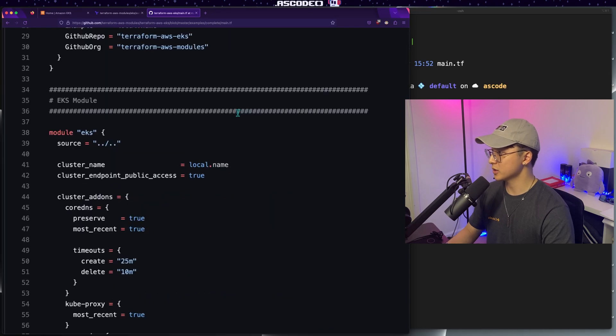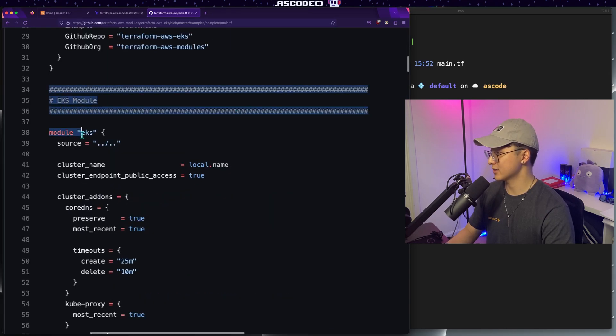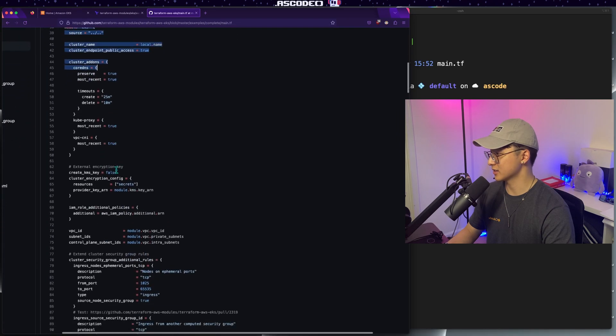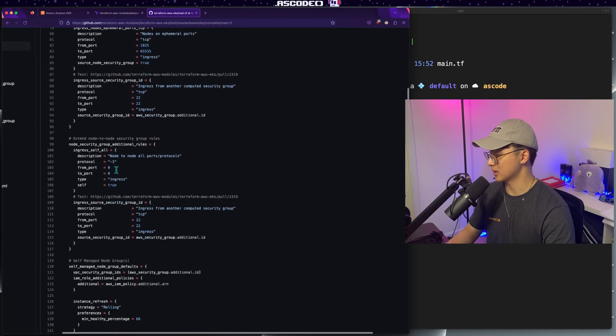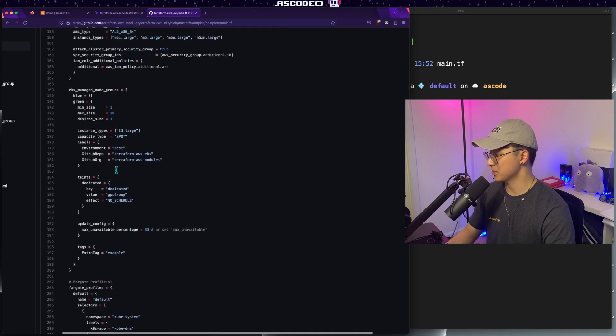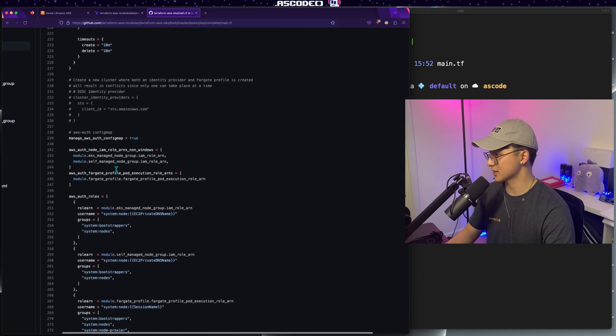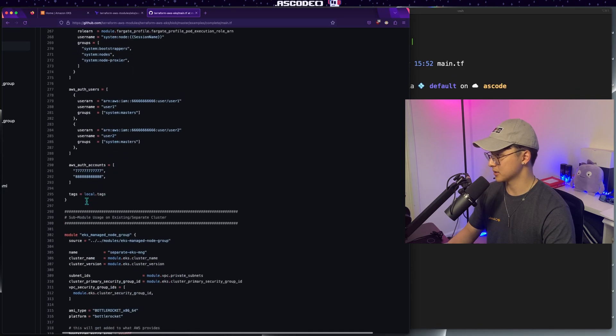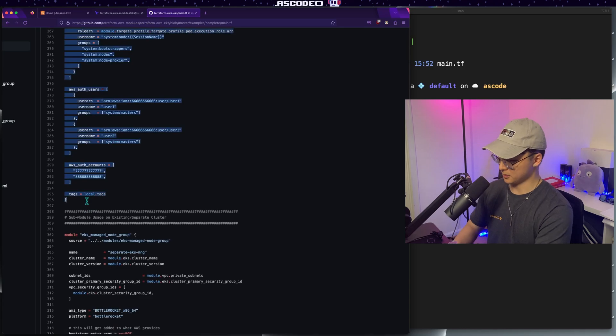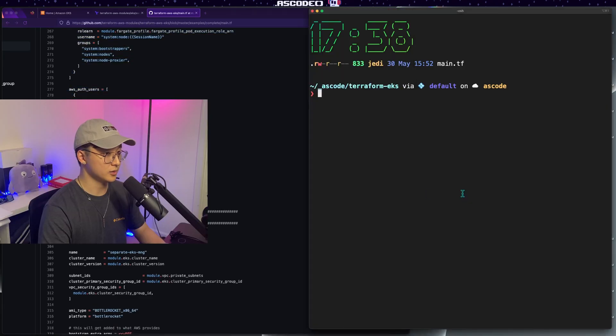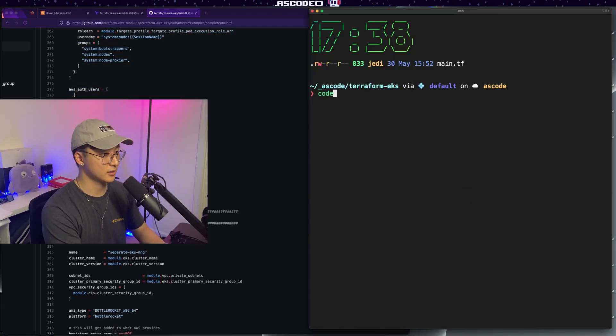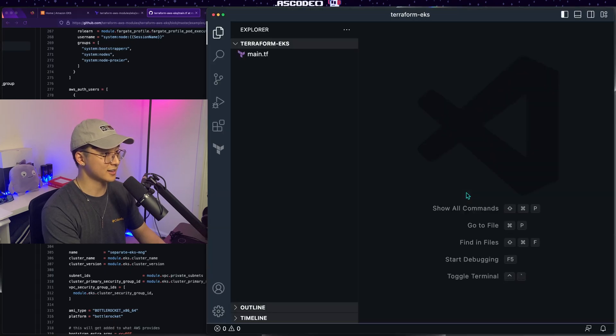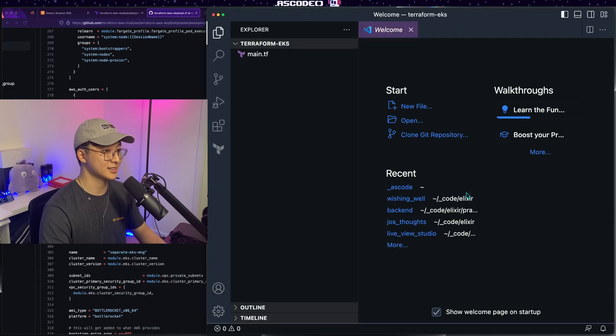So the only part we're really concerned about today is everything underneath the EKS module header, just specifically this one module block. So we're just going to go ahead and copy paste everything from this section here, up until the next big header. And over in our code, let's take a look at what we already got. I'm going to use VS code today just for visual clarity on video.